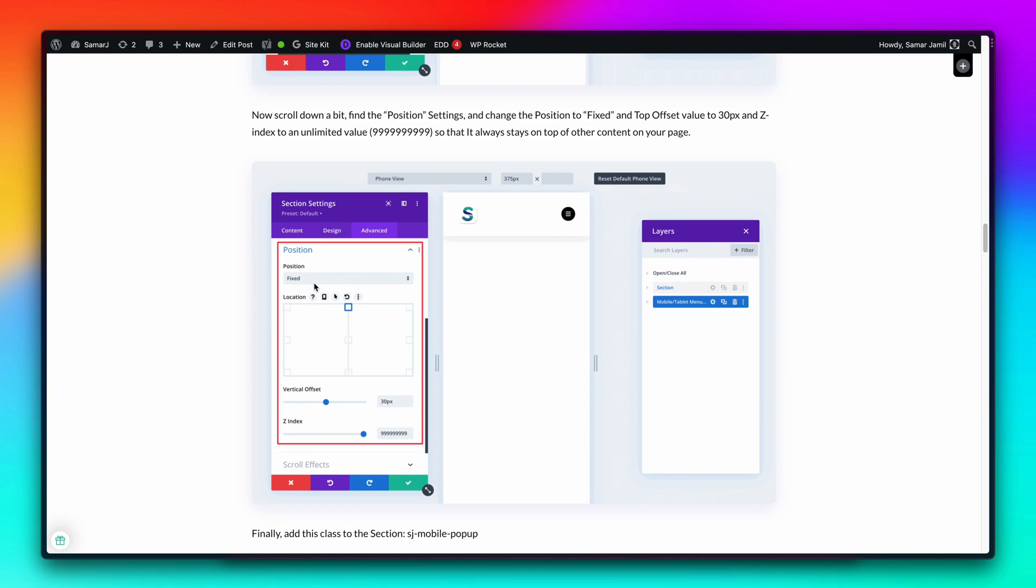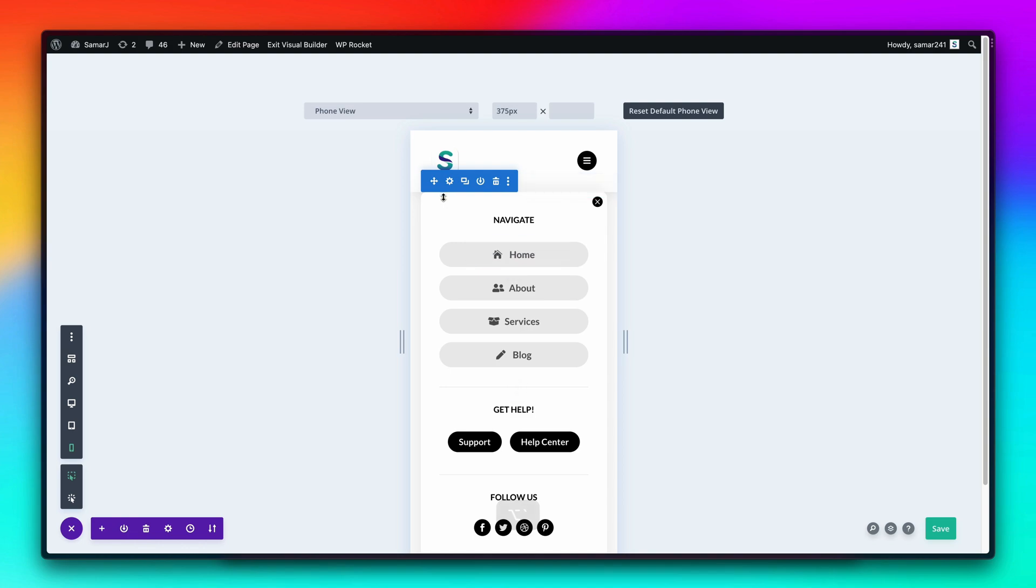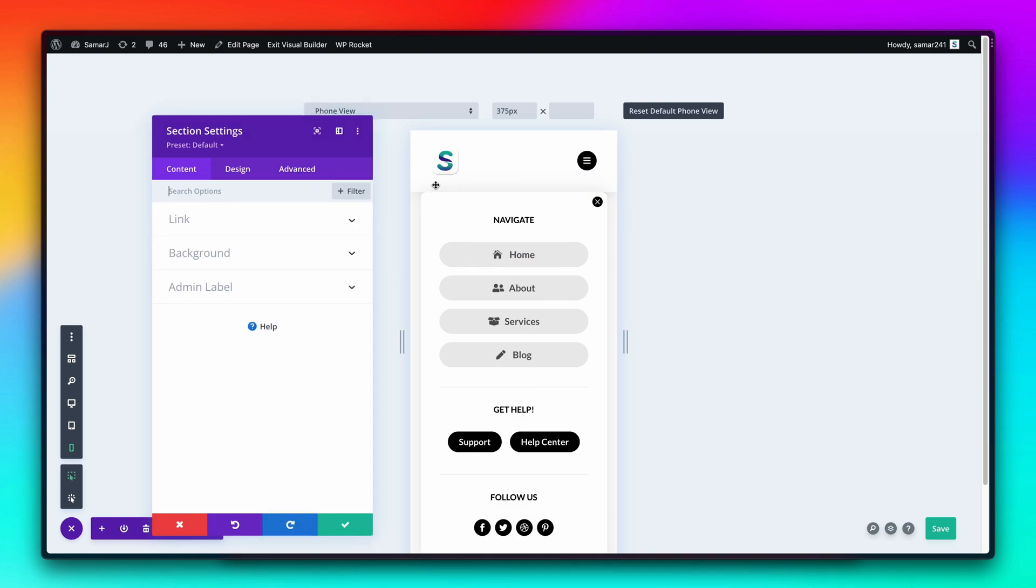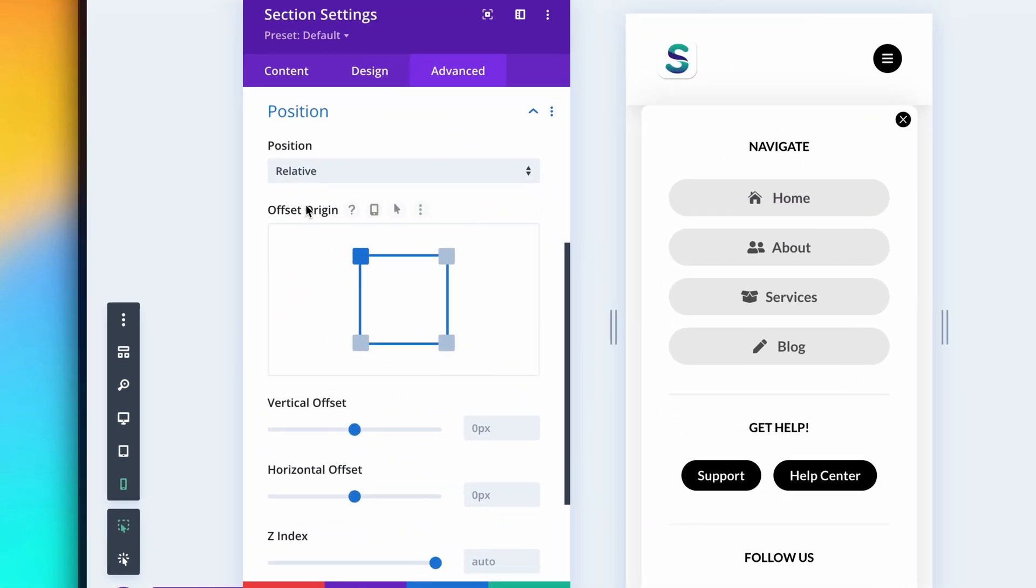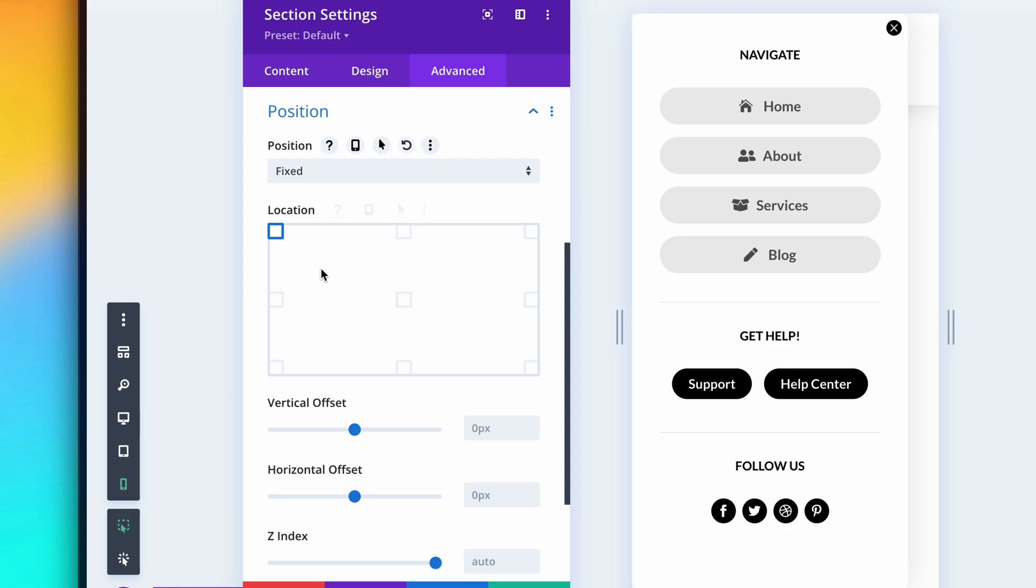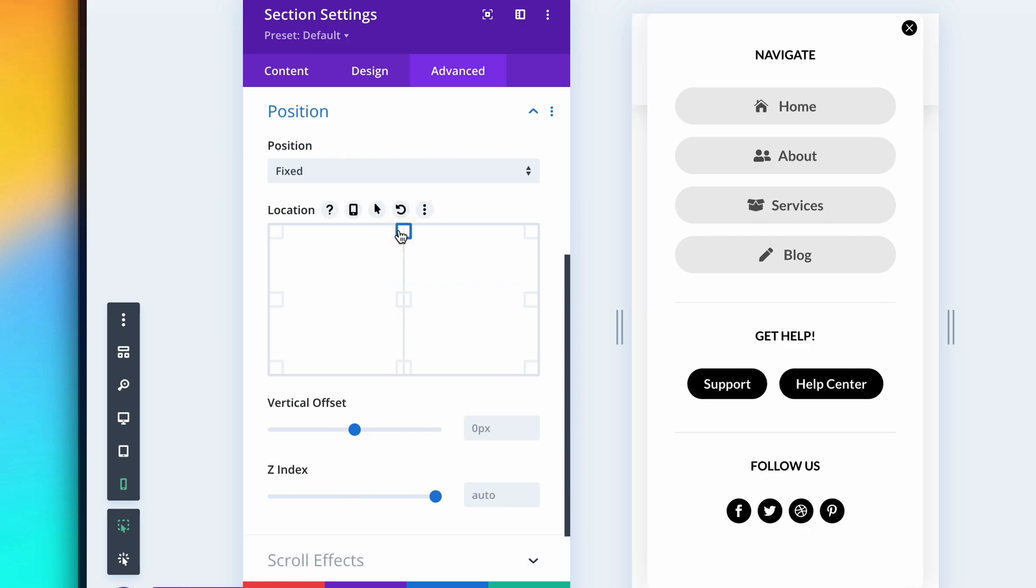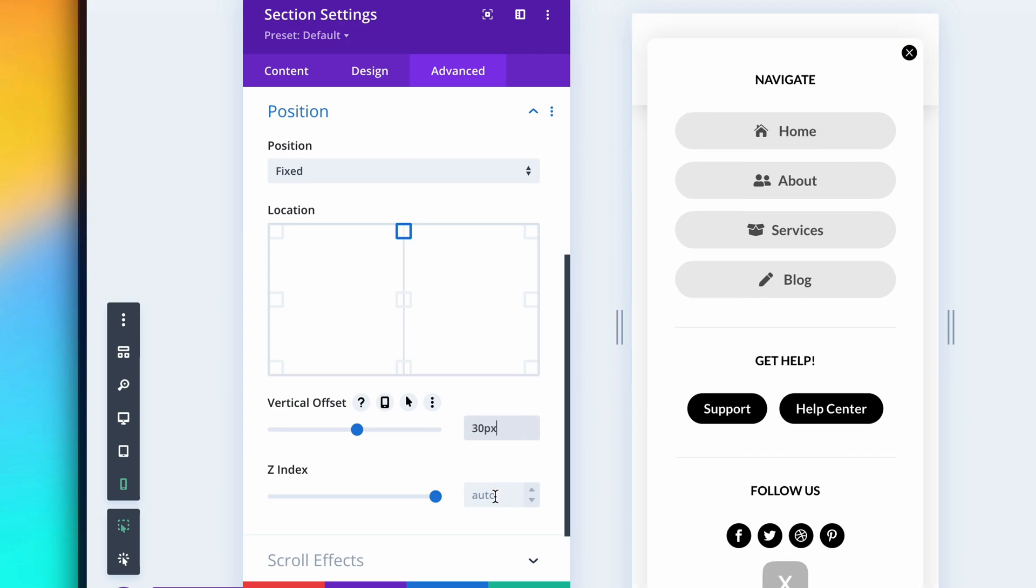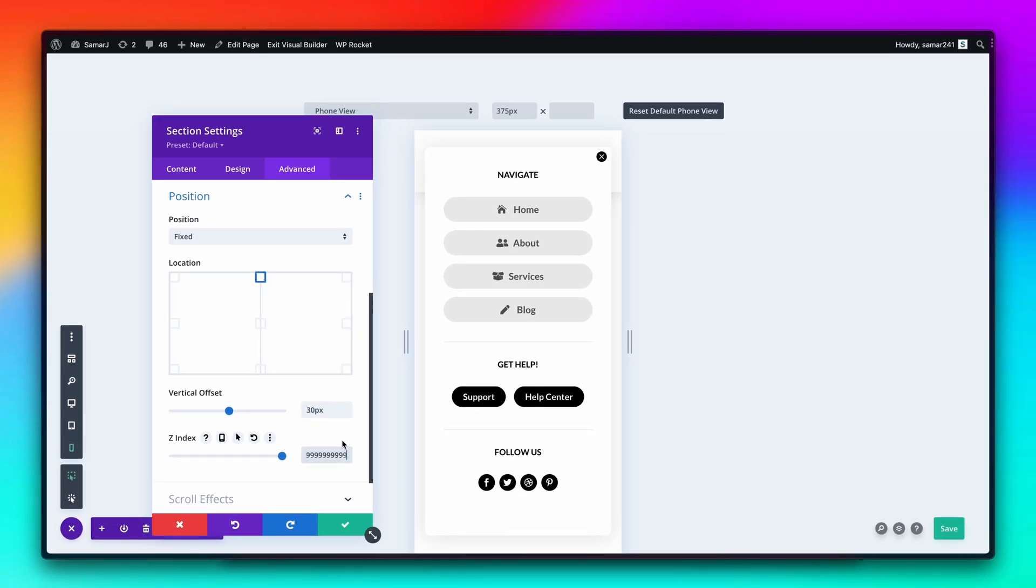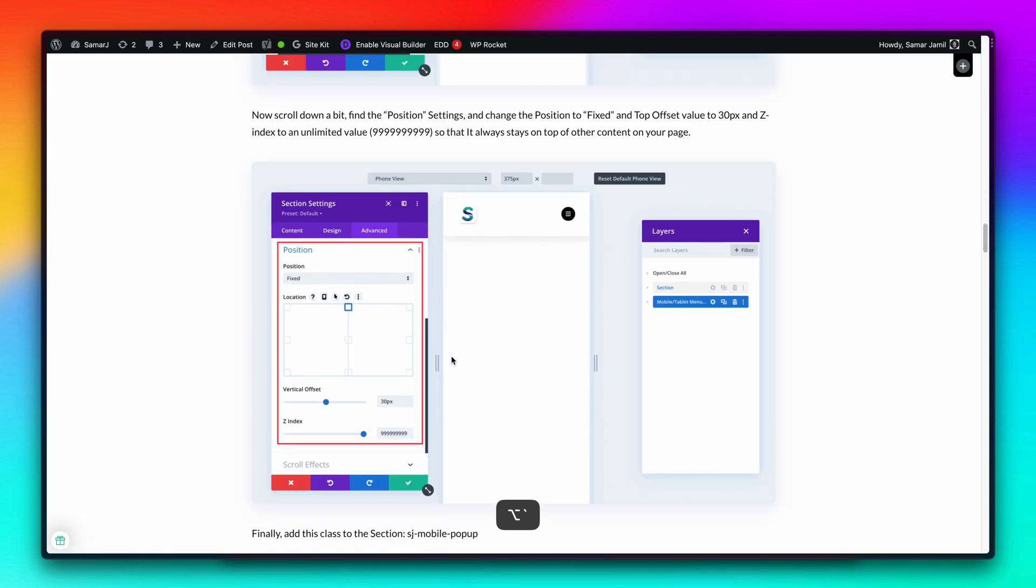Let's move to the next tab. We have to set the position as fixed, vertical offset 30 pixels, and the z-index higher so that it sits on top of the other elements on the page. Let's do that real quick. Go to the section settings, advanced position, and set it to fixed. Then you can make sure that it is centered right over here. Set this to 30 pixels and have a higher z-index value like this.